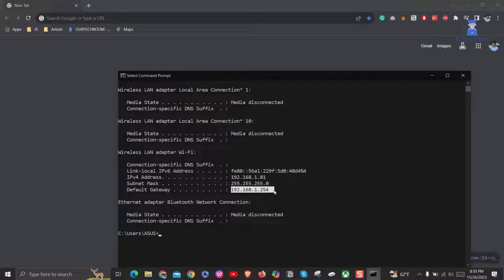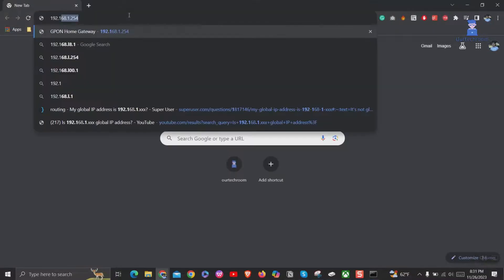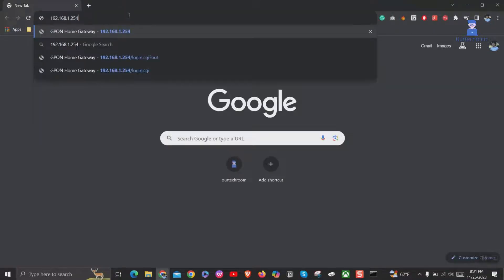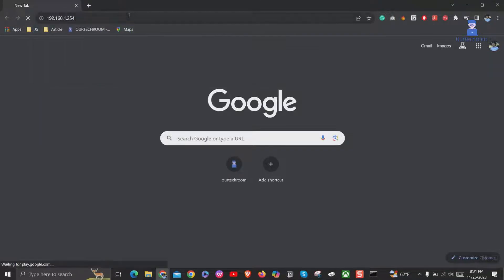Now come to browser and type this IP address exactly as shown in command prompt, and then press enter.